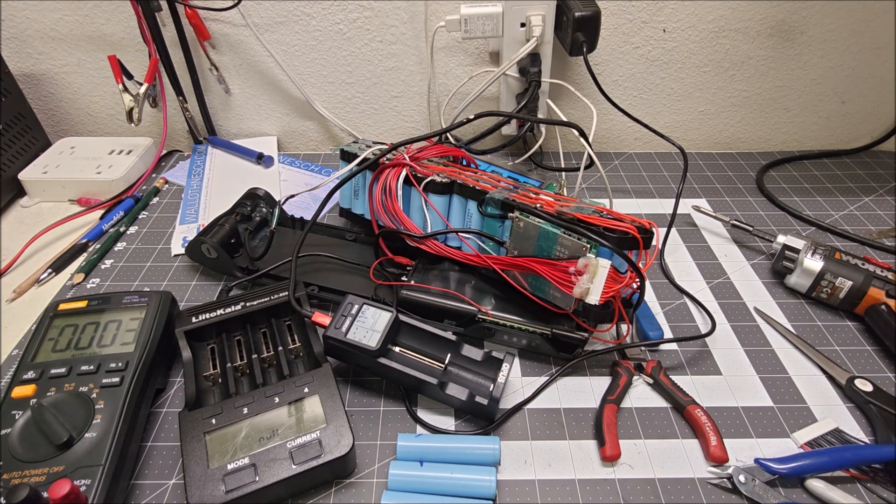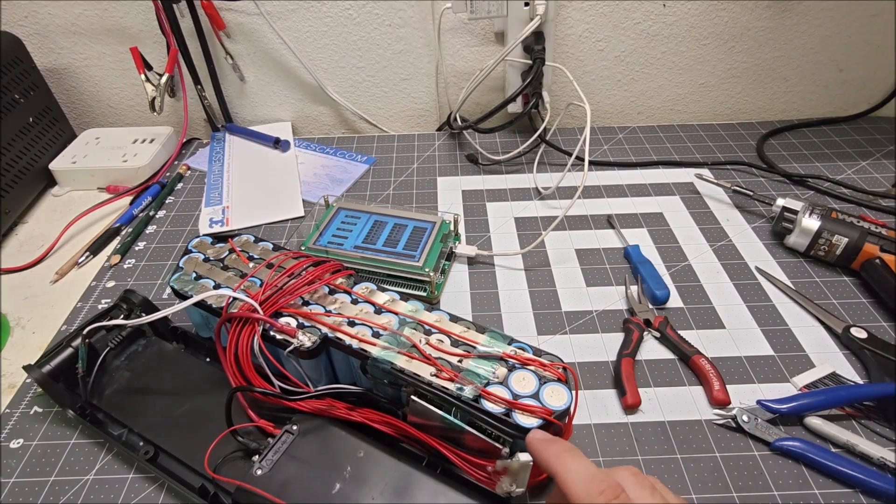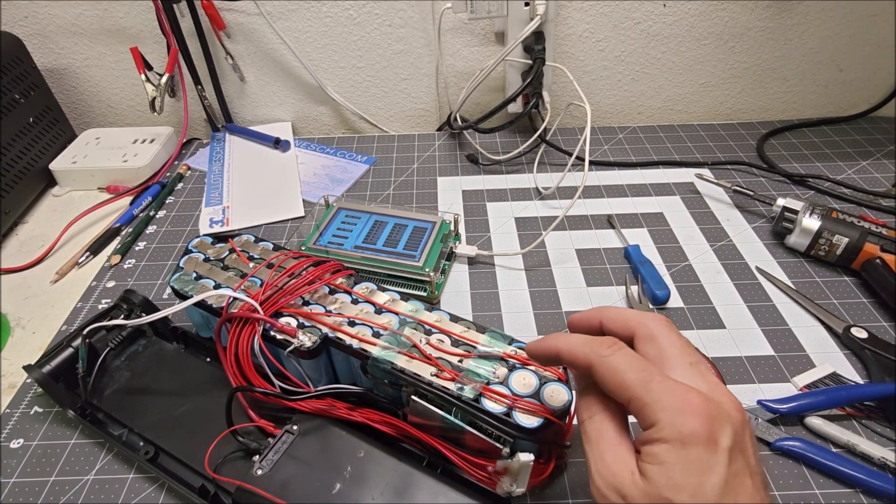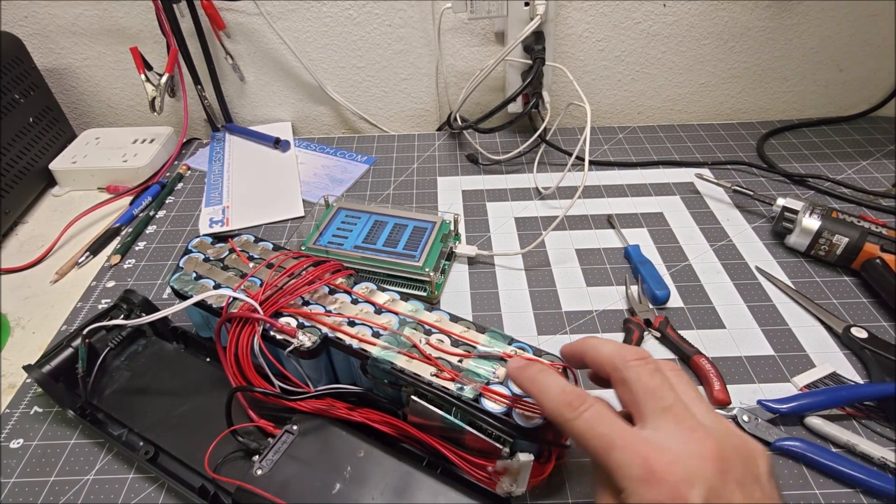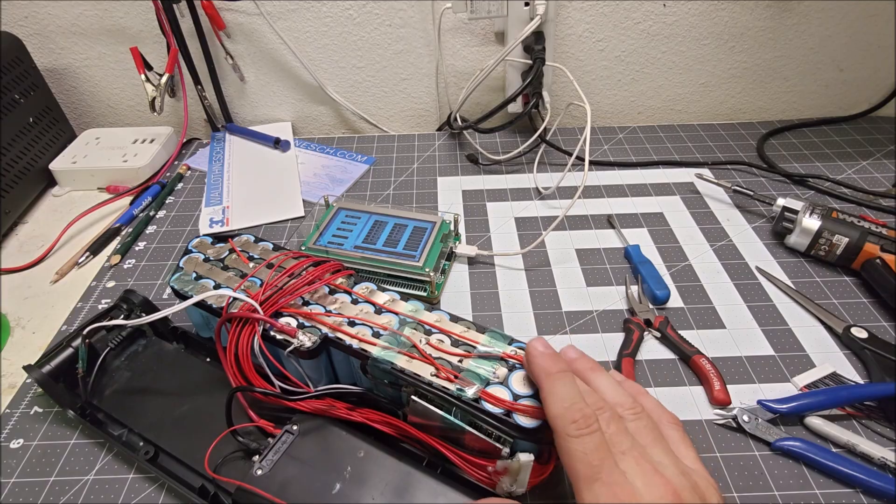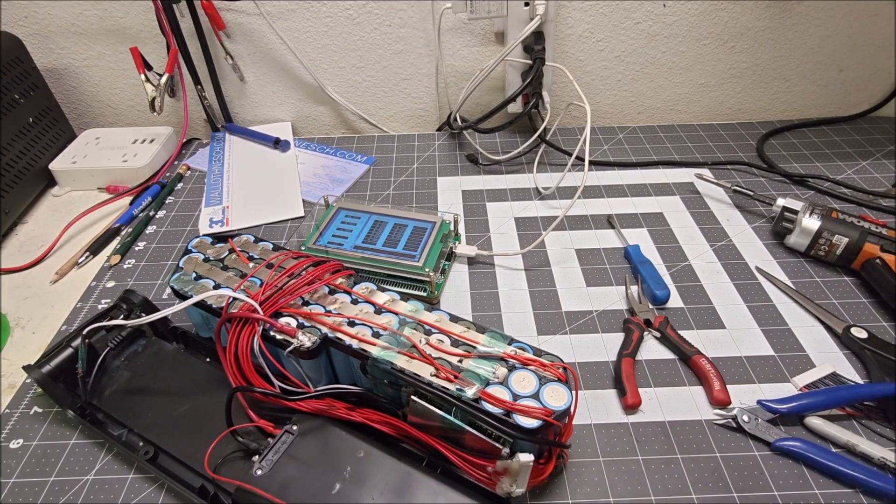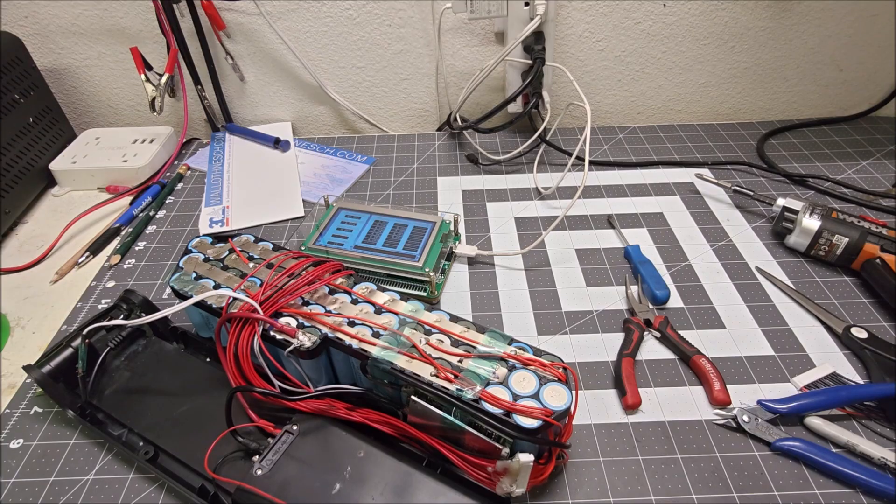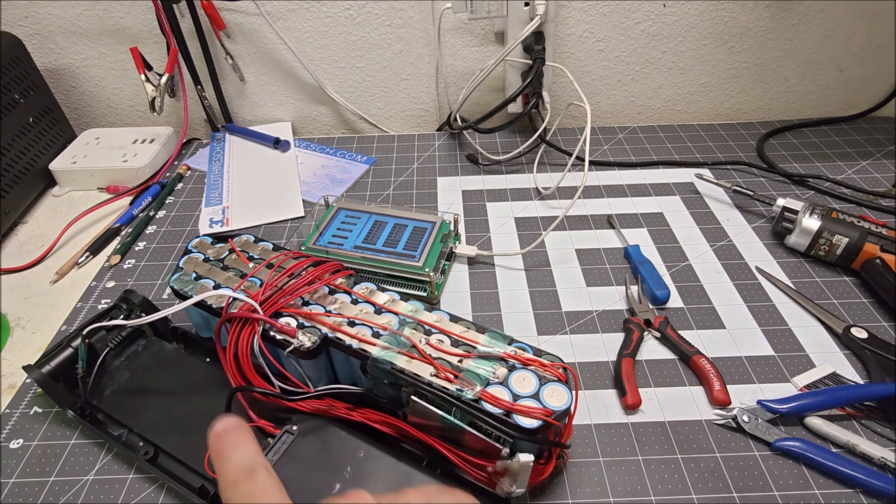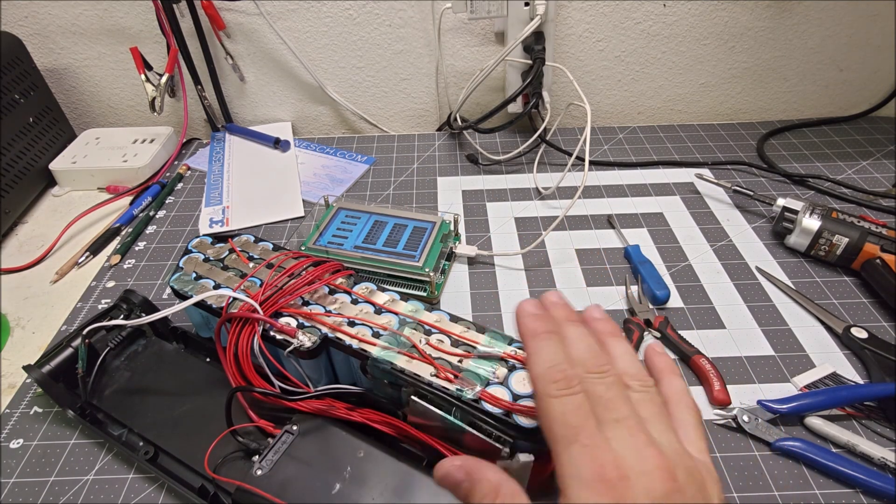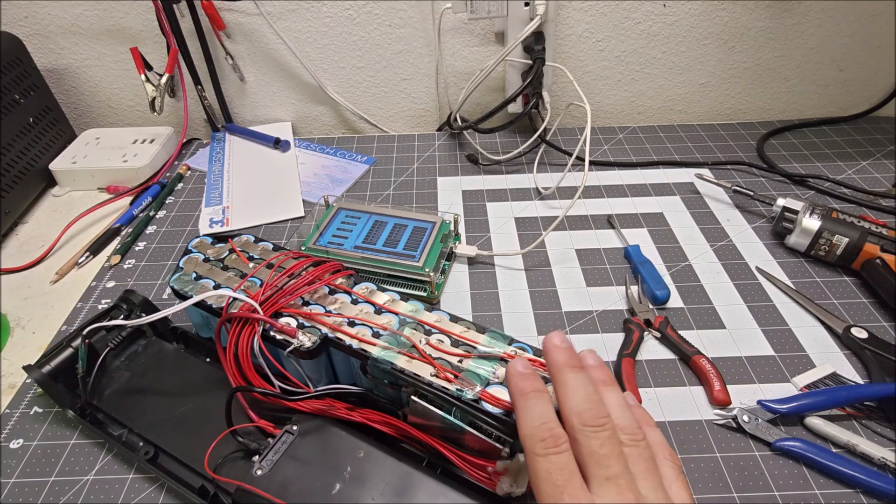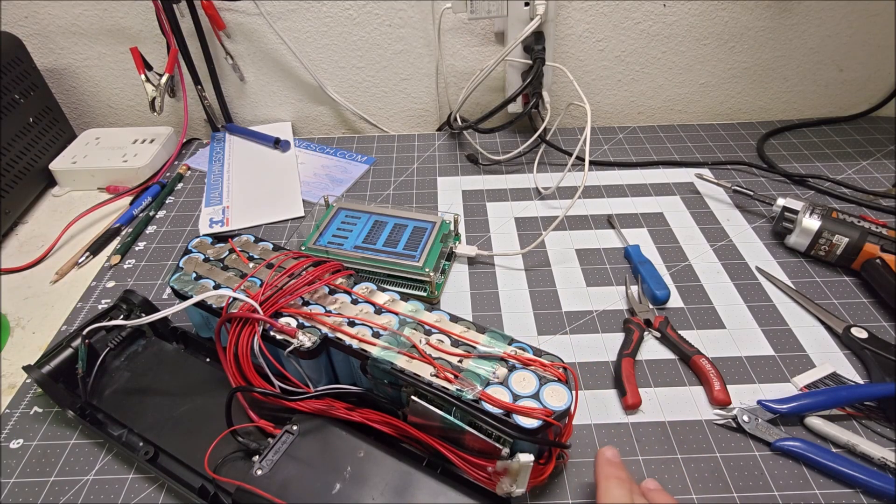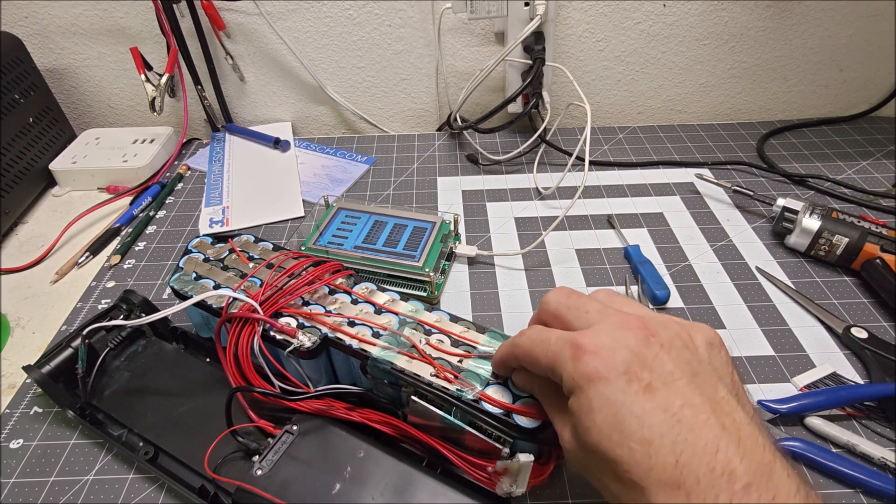Okay, the four fresh ones are slipped in, and I need to just reconnect the spot welds and put the balance lead back on, and then this should be restored. Then we're going to have to do a deep balance overall because the other batteries aren't fully charged.